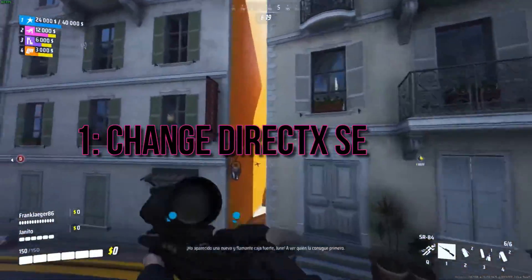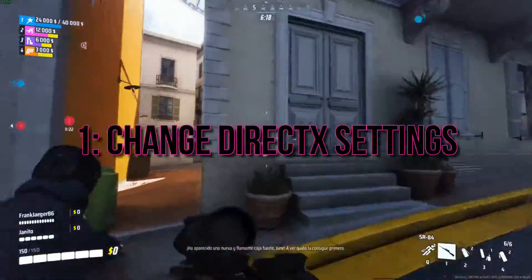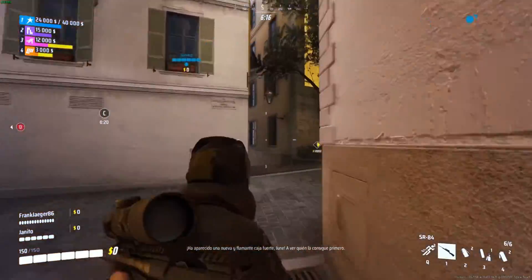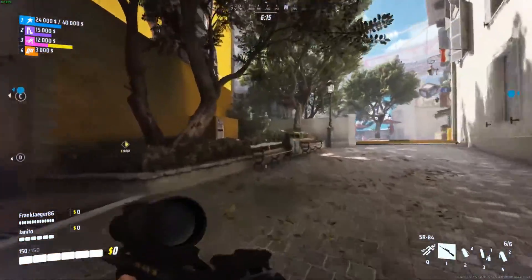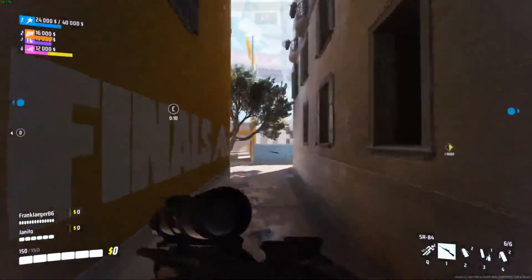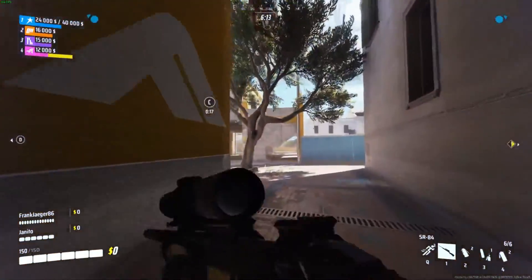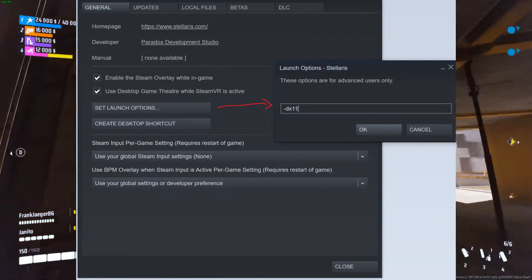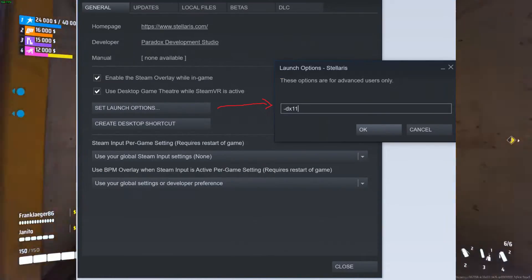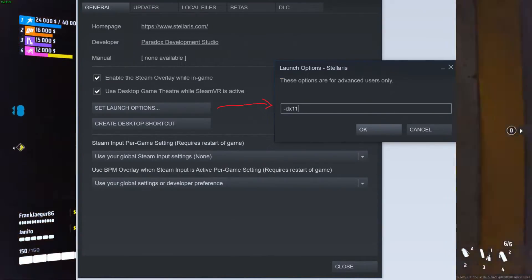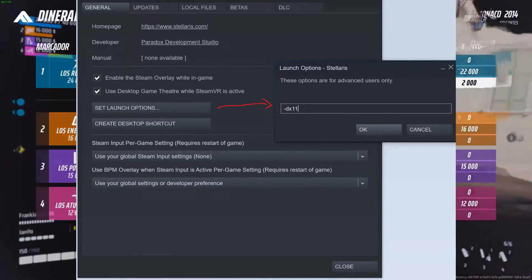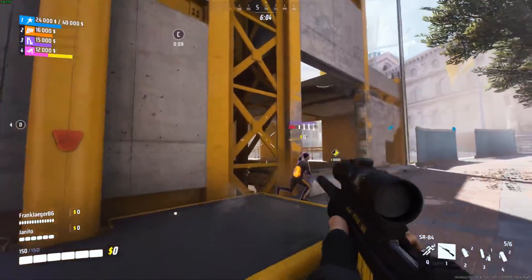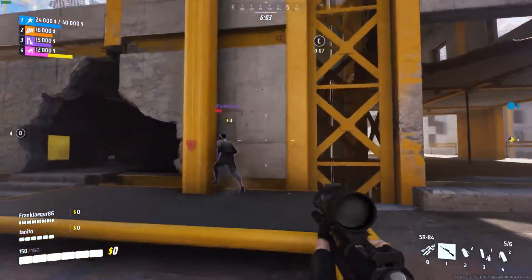1. Change DirectX Settings. The first step is to tweak your DirectX settings. If your game crashes frequently, try switching to DirectX 11. Go to the game's properties on Steam and add D3D11 to the game's startup options. This might just be the fix you need to stabilize your game.